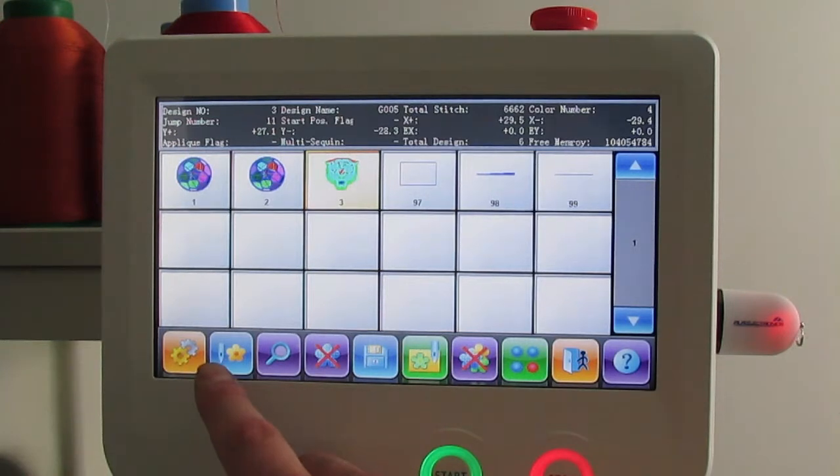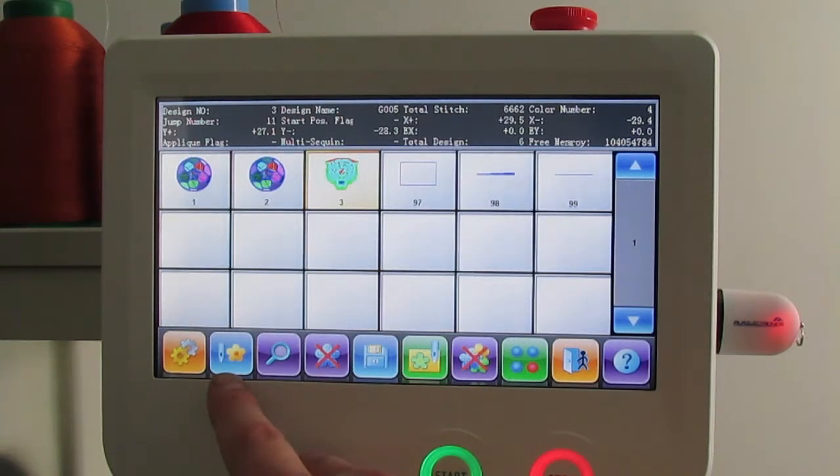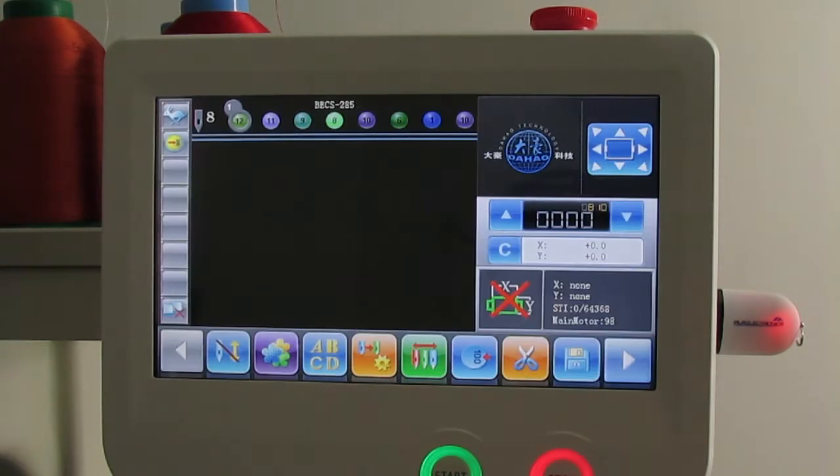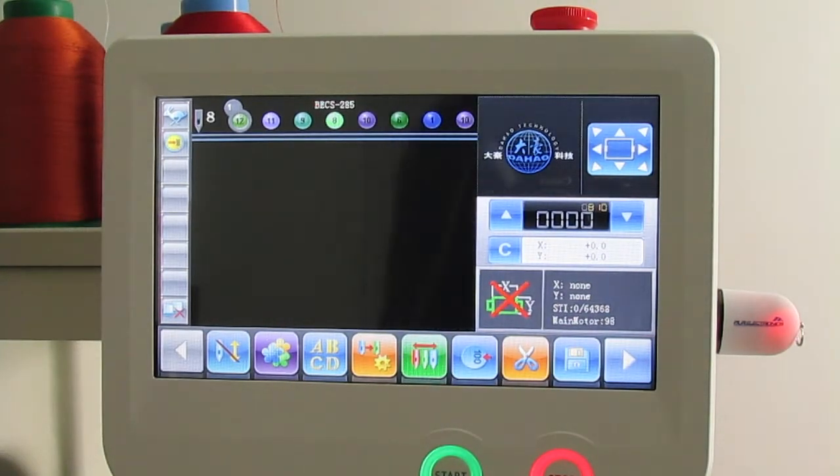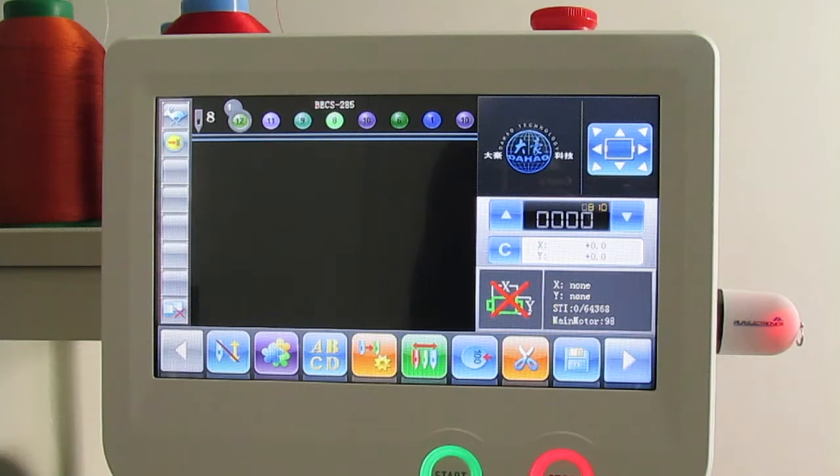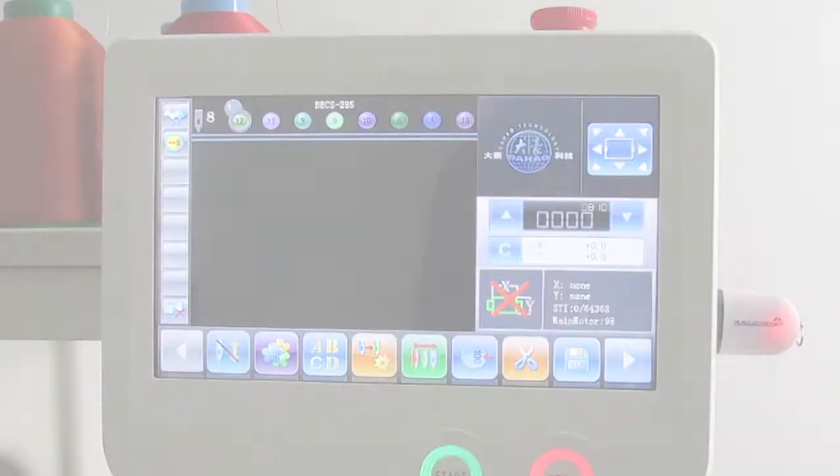going to press the little blue button right here with the needle and the flower, and that'll return us back to the home page. Basically, when it returns us back to the home page, it's telling us that it's been selected.